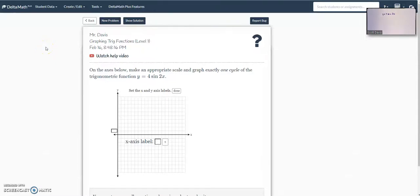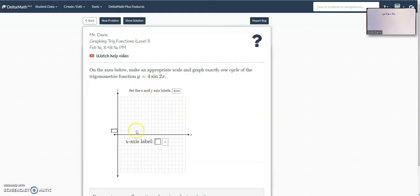Hi, this is a quick tutorial on how to graph on delta math. We want to graph this trig function, so I'm going to do it by hand and then build it back into this.